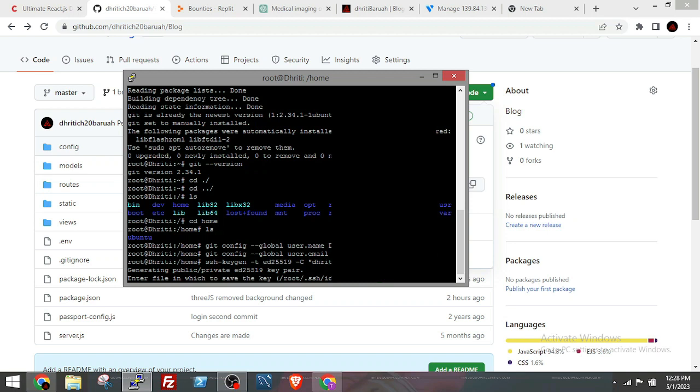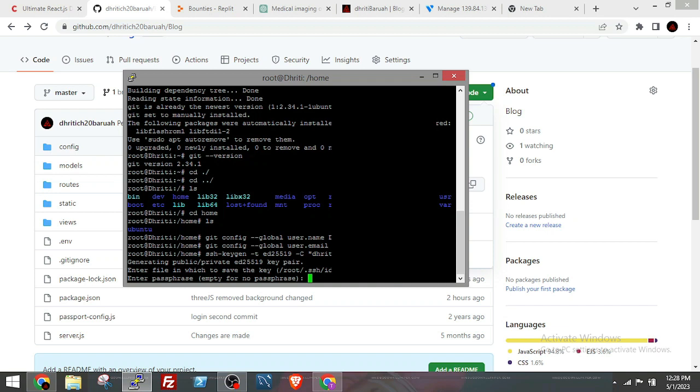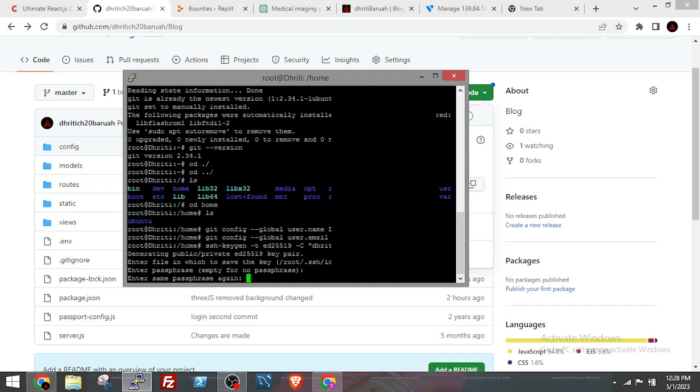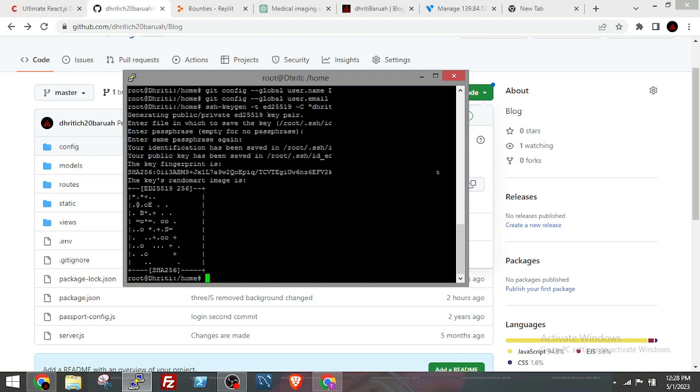First it will ask if you are okay with storing the key in the default location. Just press enter if you are okay with that. Then it will ask for a passphrase. Give one. You can do without giving it also, but it is better to give one.